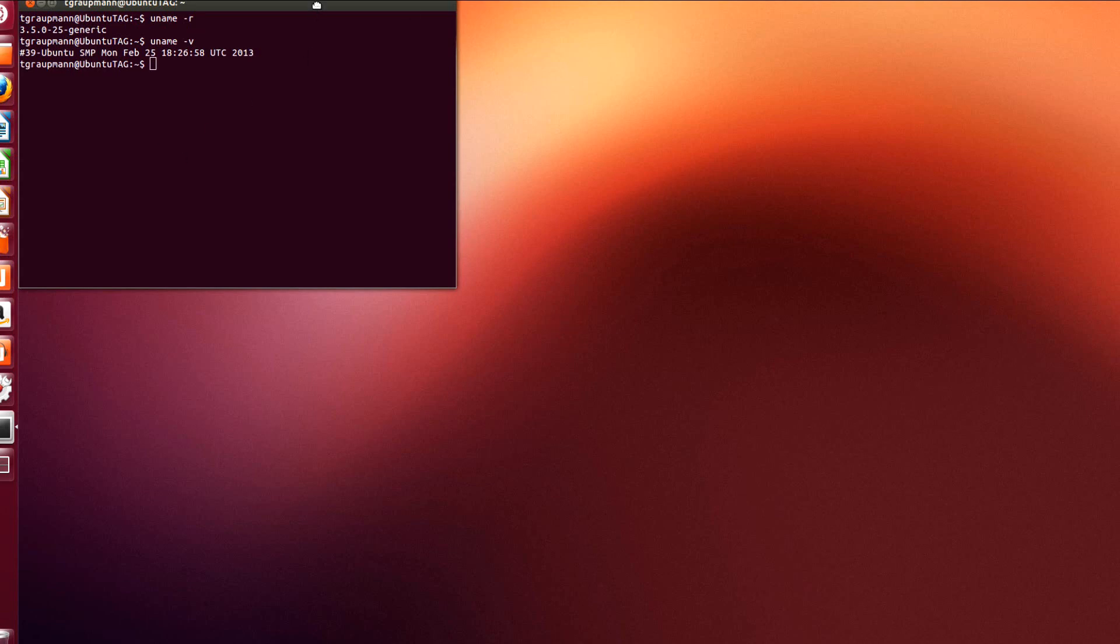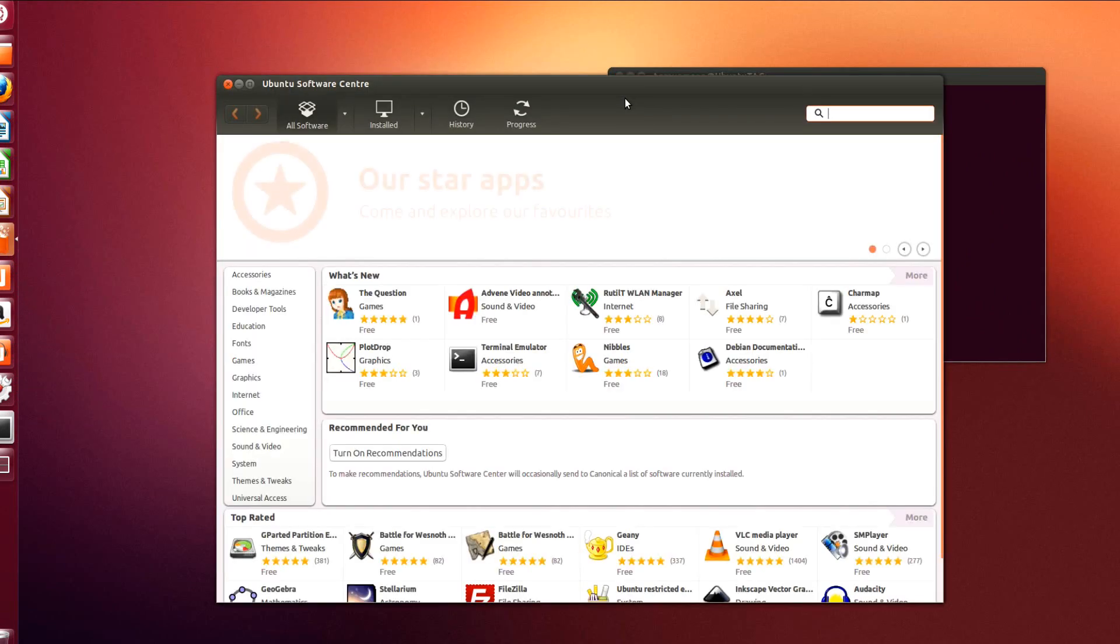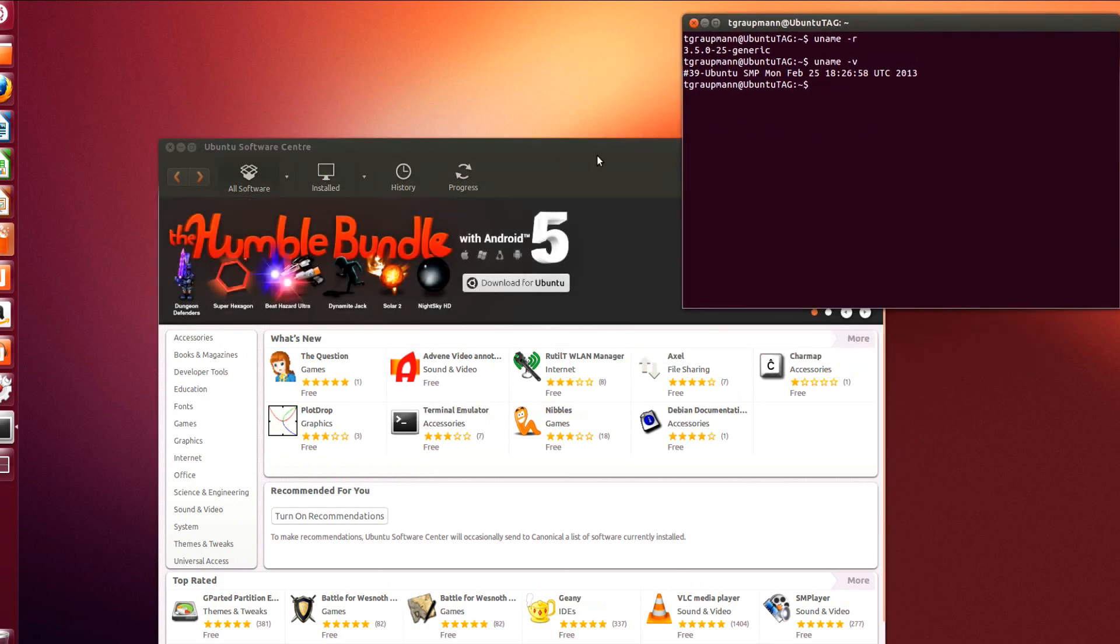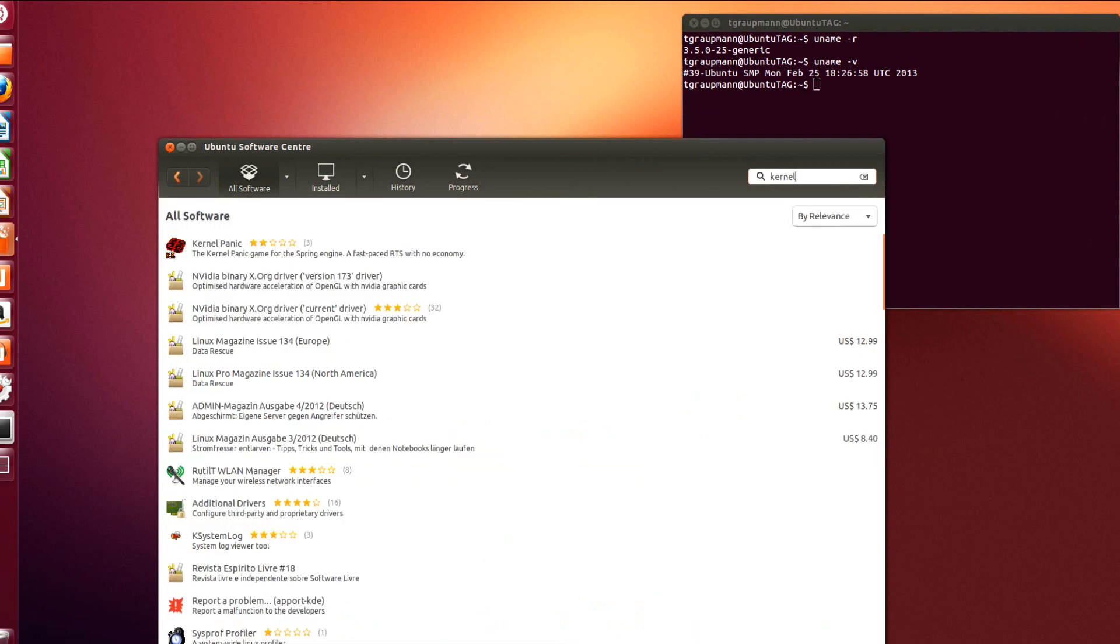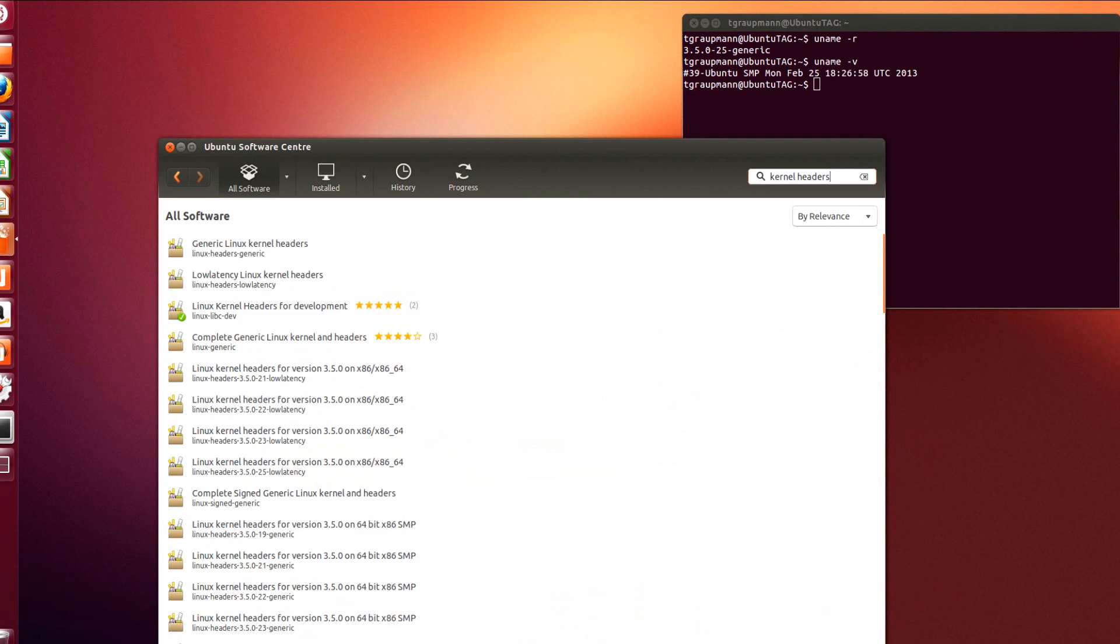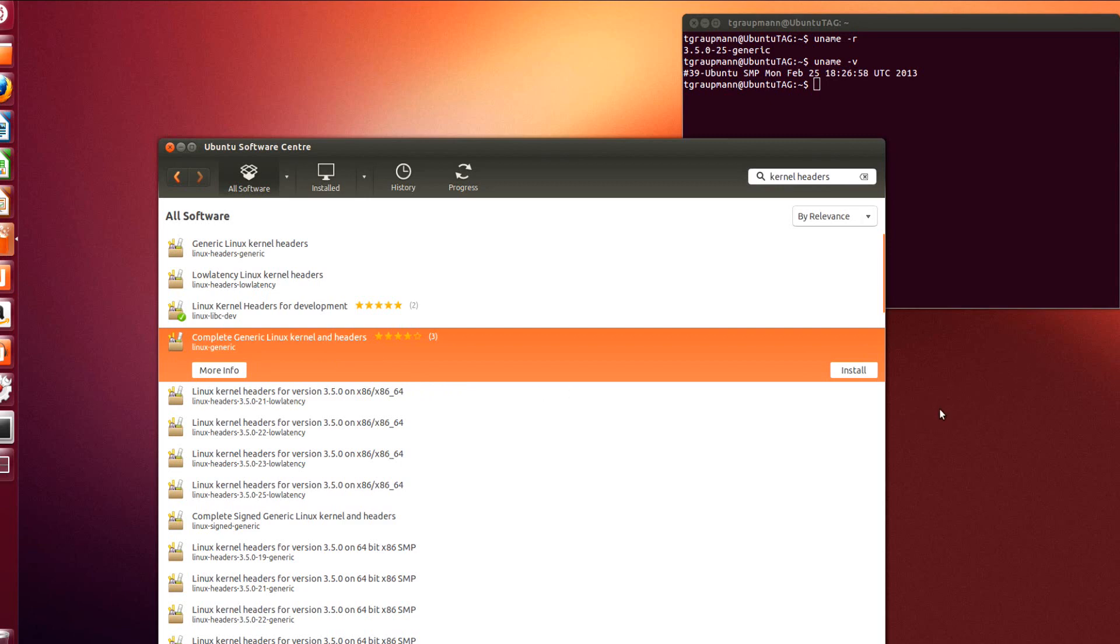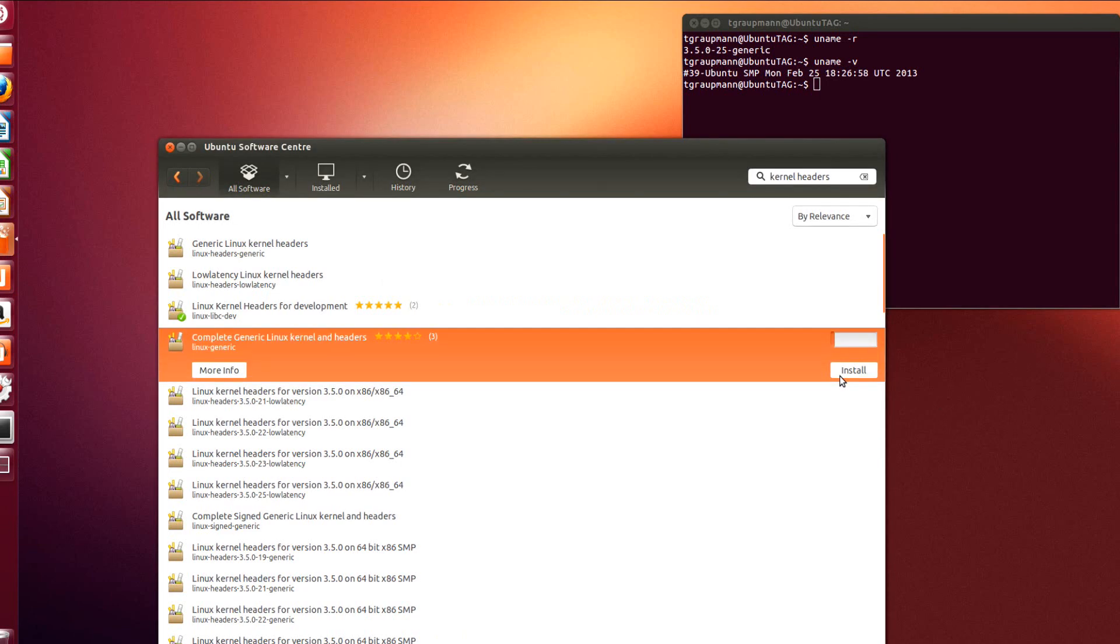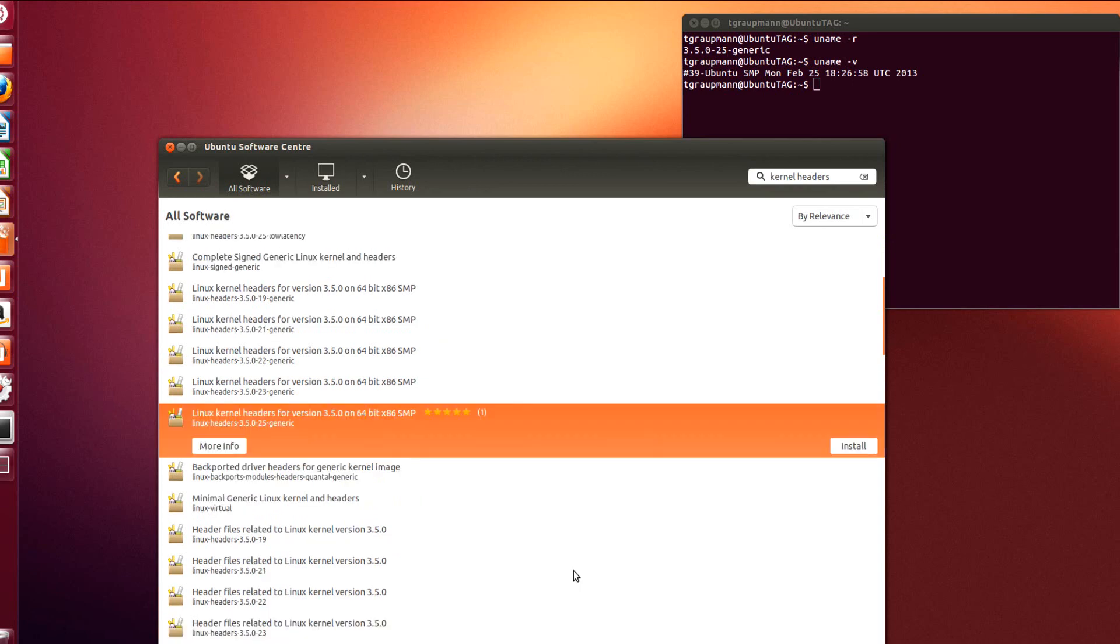Let's just make sure we have the kernel headers for this version. We're going to run the software center. We just want to make sure that we have the stuff we need for this version, so if we look for kernel headers. We can make sure that we have the right kernel headers for the kernel we have installed, so 3.5.0.25, complete generic kernel headers, install that. This is the version we have, it's either this one or the generic ones, and I think I remember it saying generic when I ran that test last time.